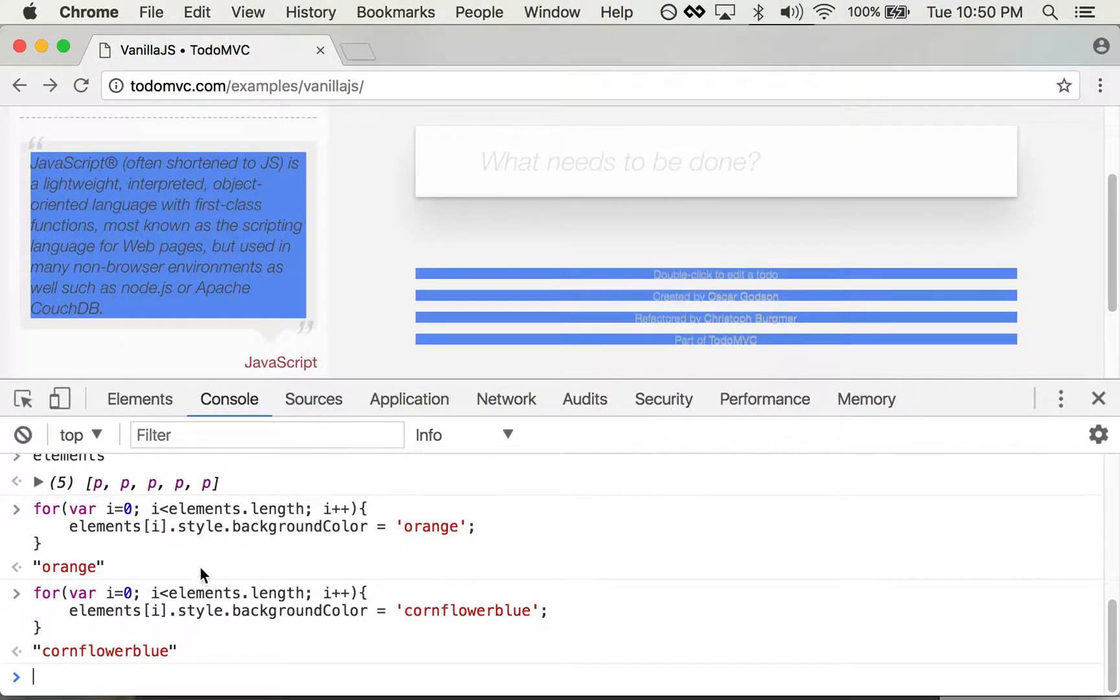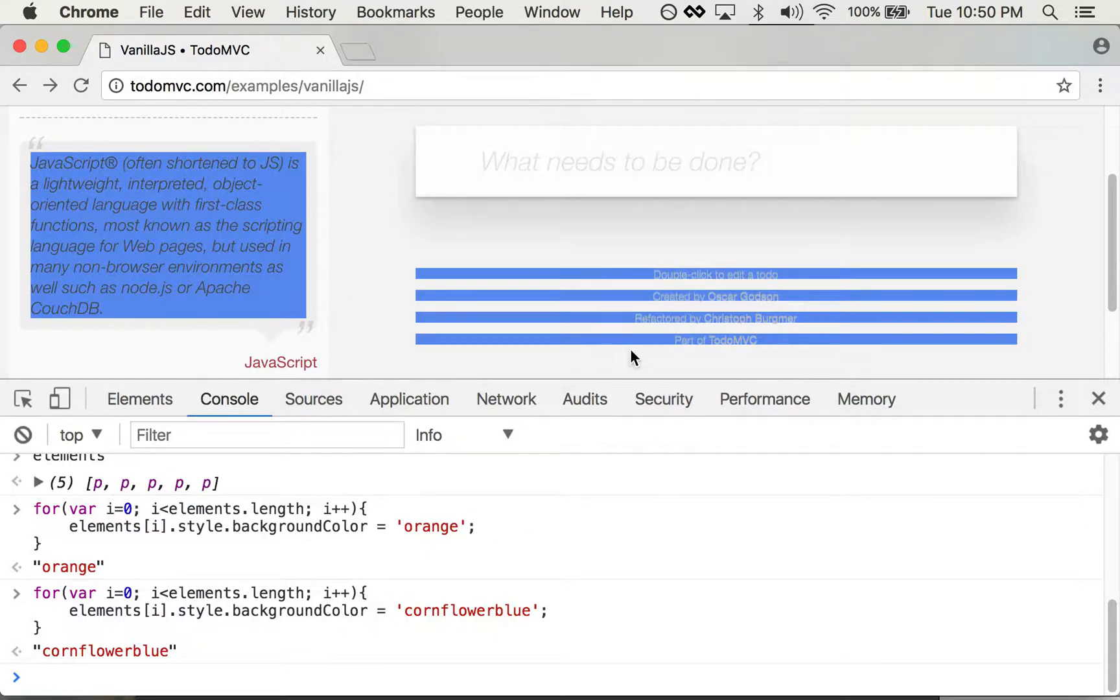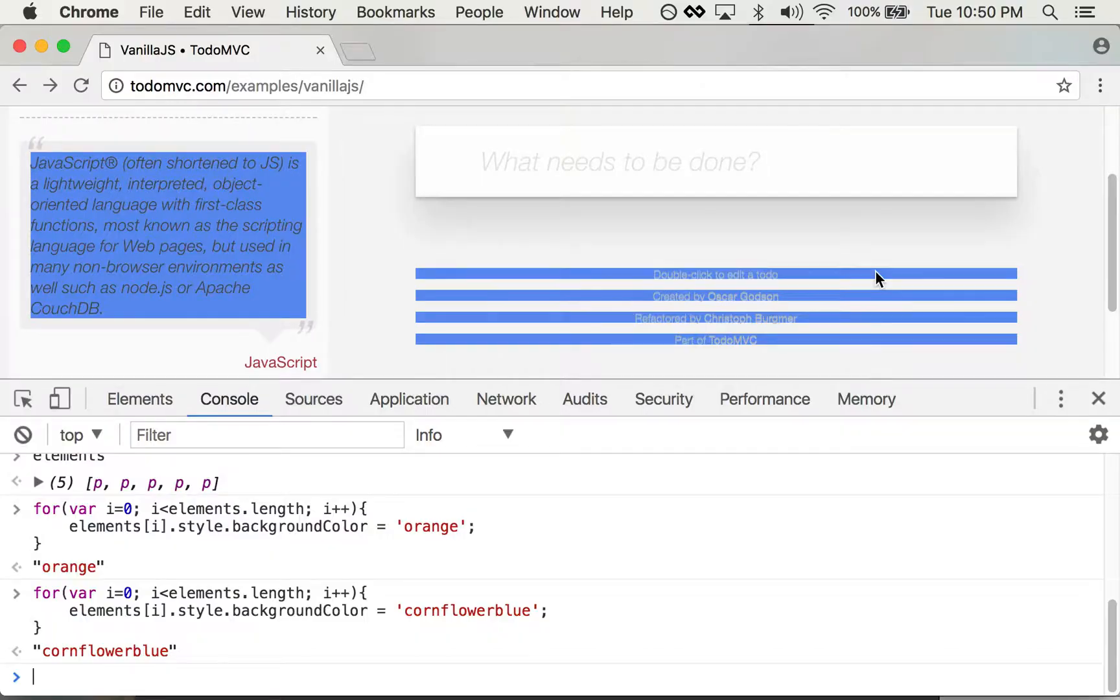So you can type simple commands down here that even span multiple lines, and you're able to make changes to a live web page.